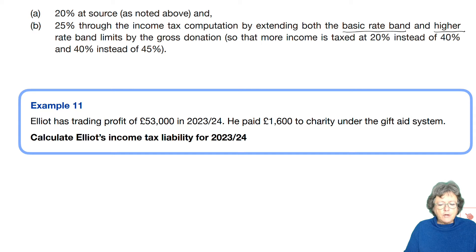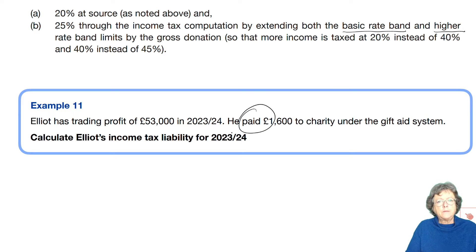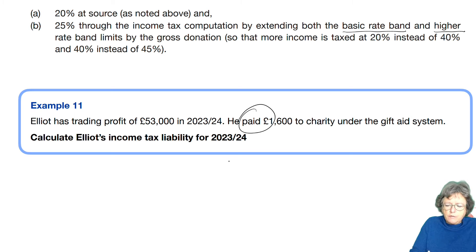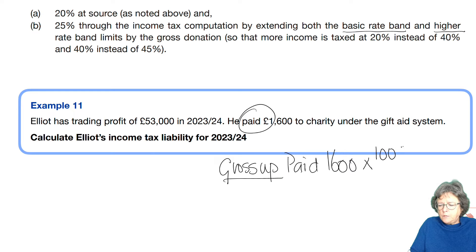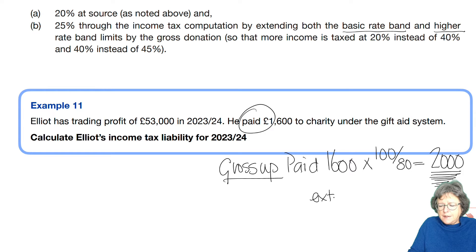Elliot has trading profits of £53,000 and he paid £1,600 to a charity. We have to gross that up. He paid £1,600, and we gross it up — the gross figure is £2,000 — and it is that figure, £2,000, that we will use to extend his basic rate band.